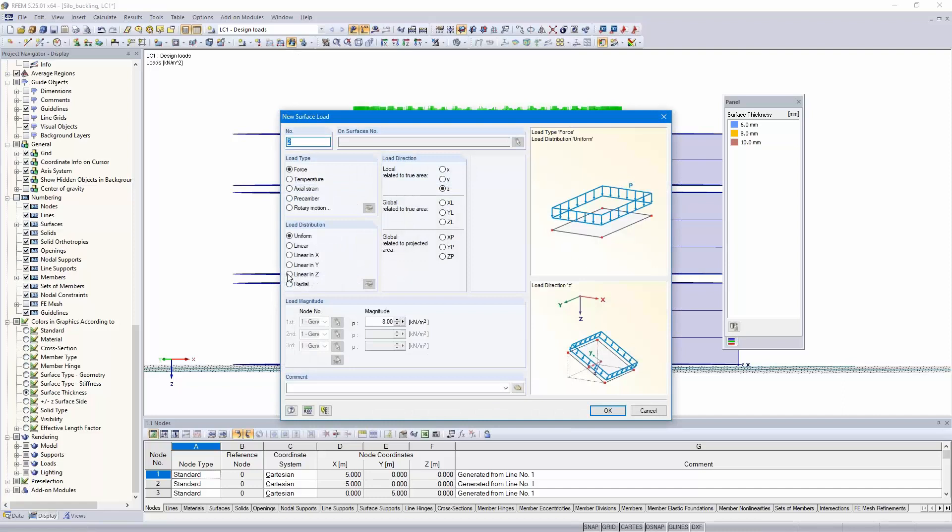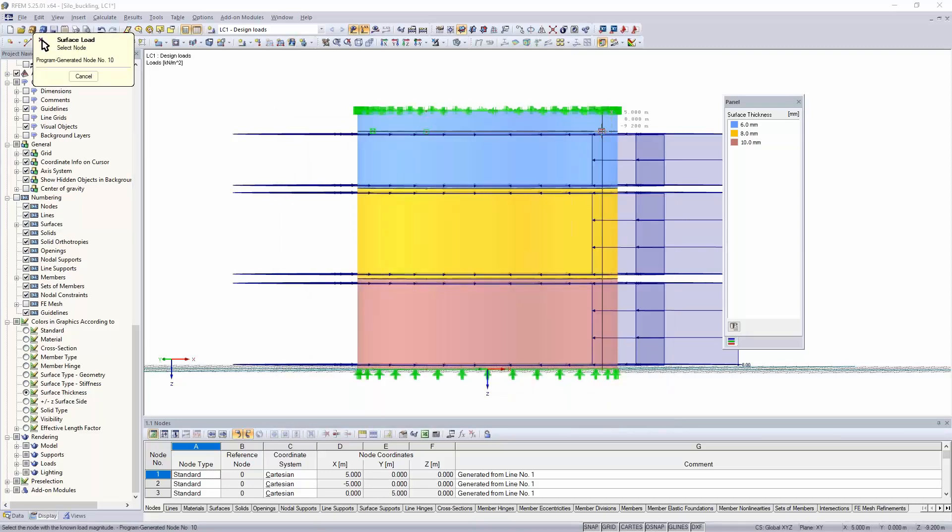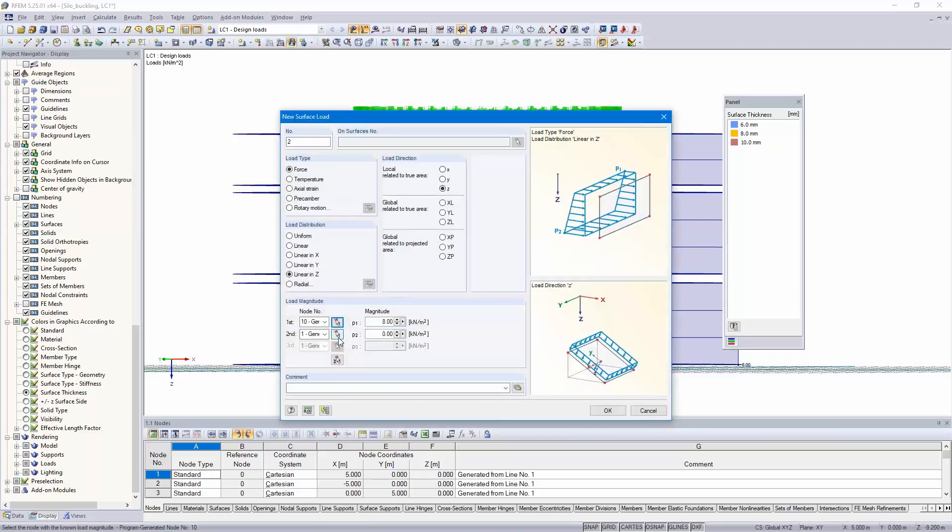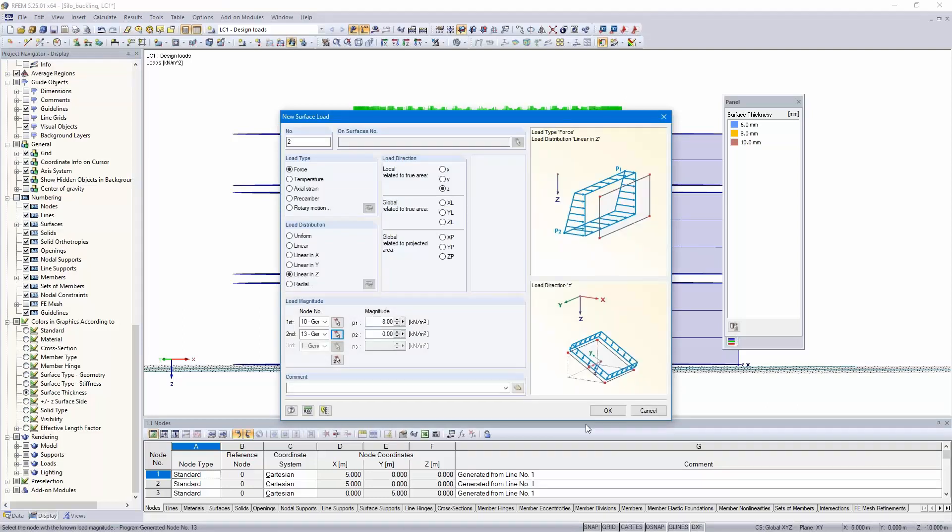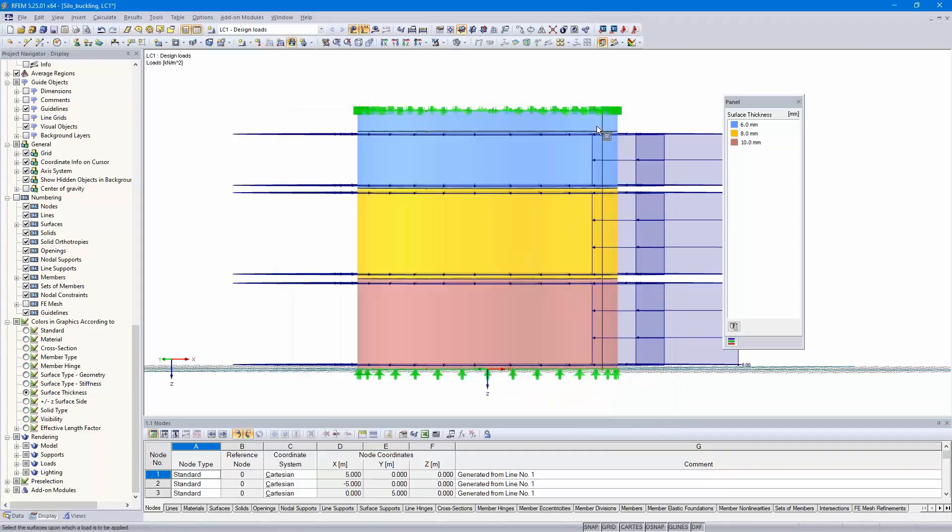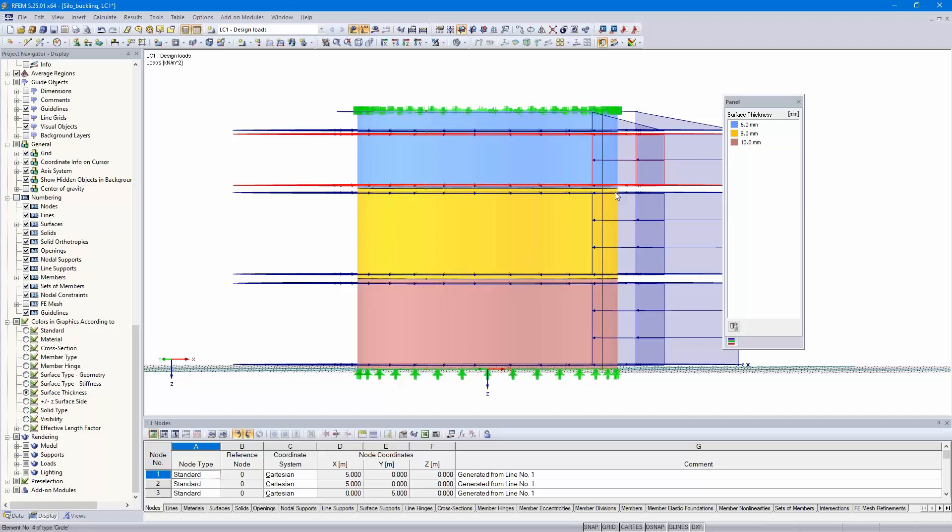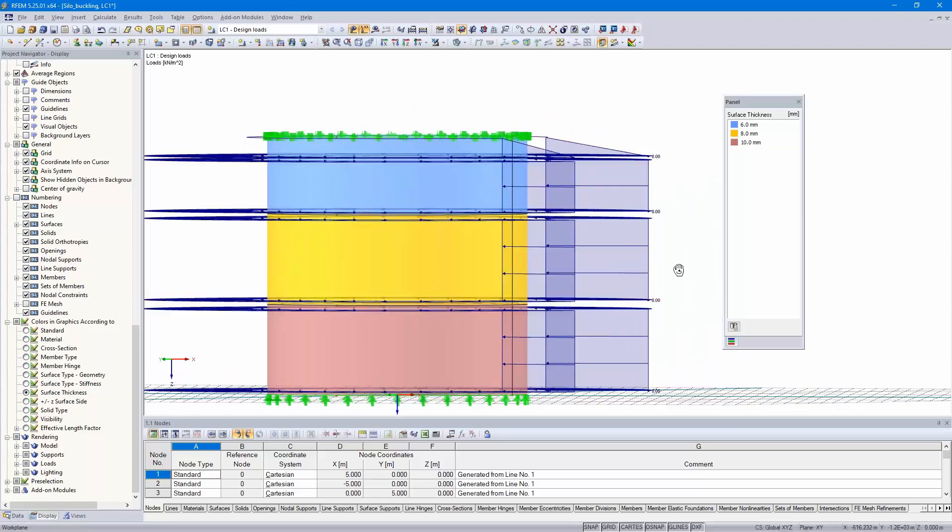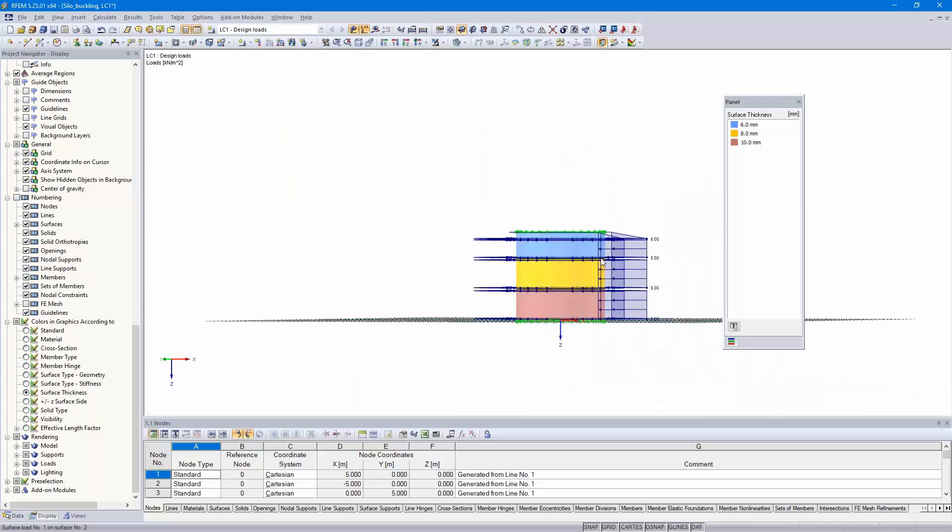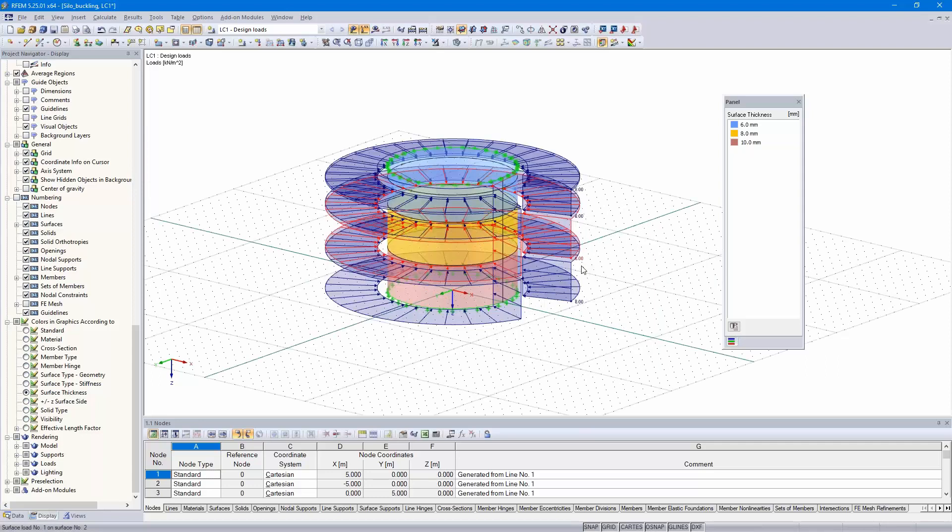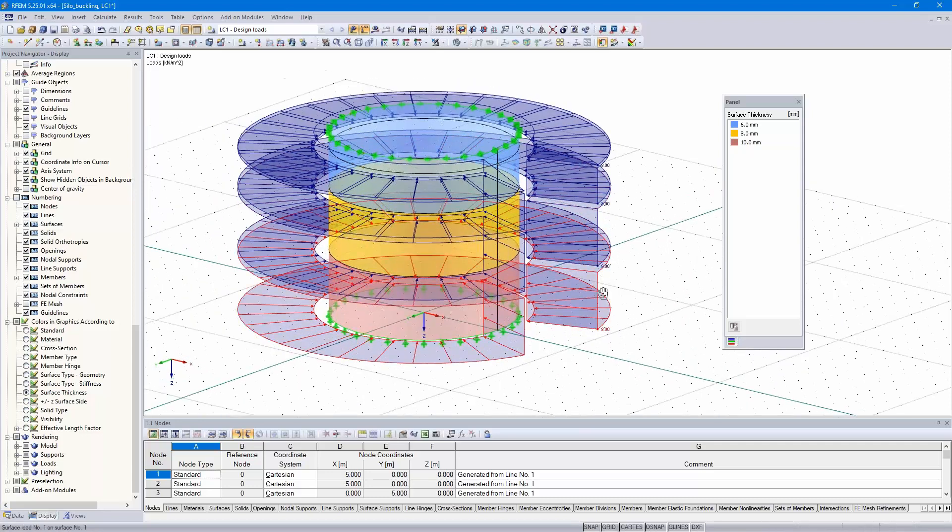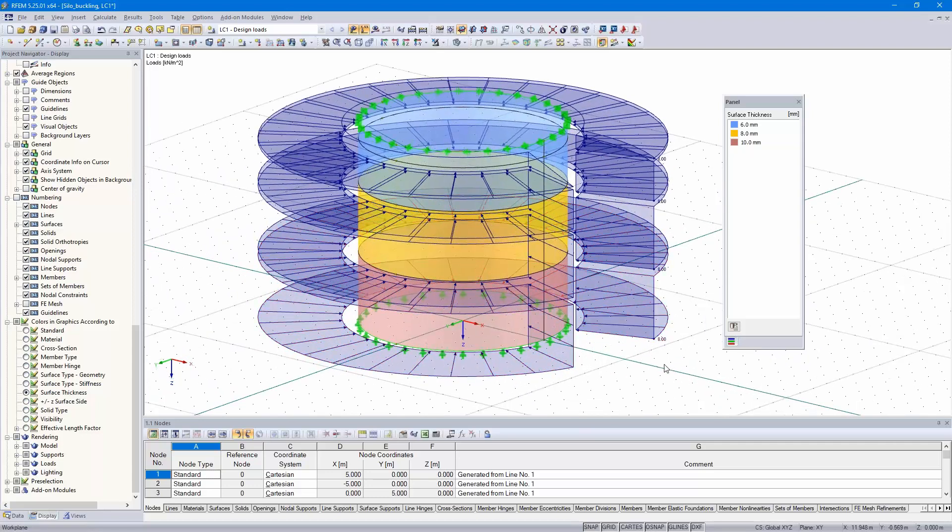A linear and set load, the value 8 is here and the value 0 is on the top. That's the triangular load. Now all is complete, the model, the loads, and we can run the eigenvalue analysis.